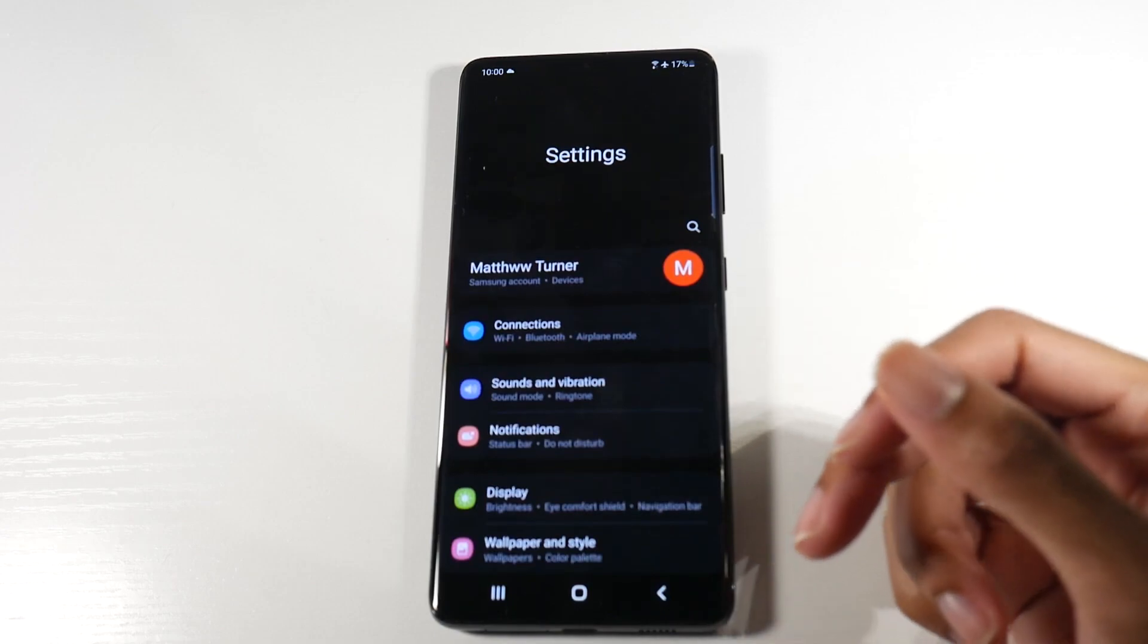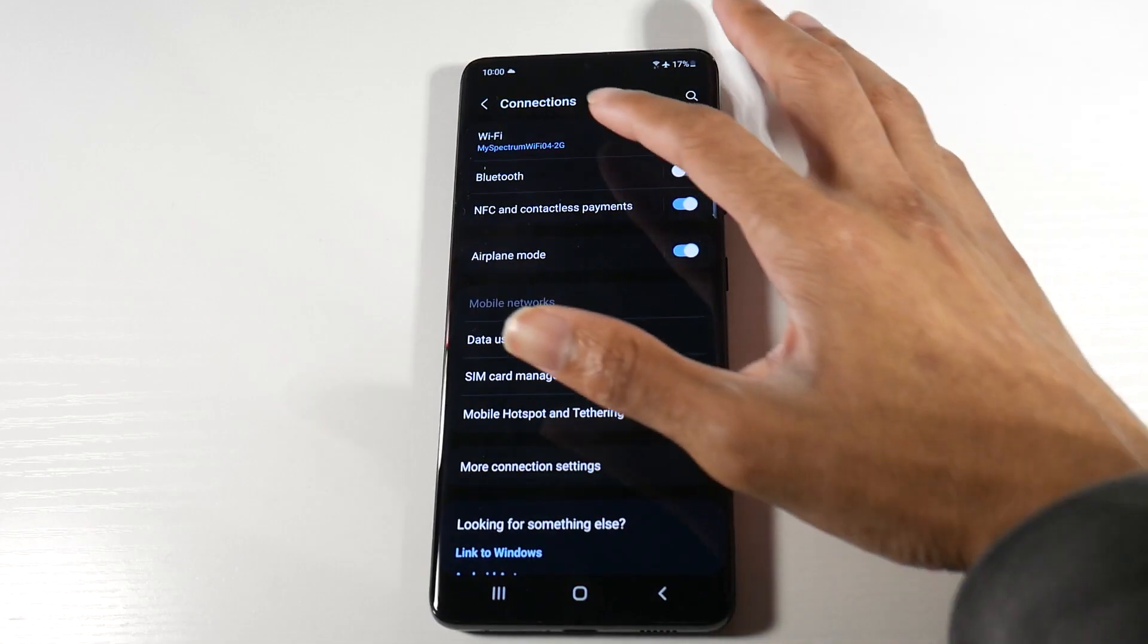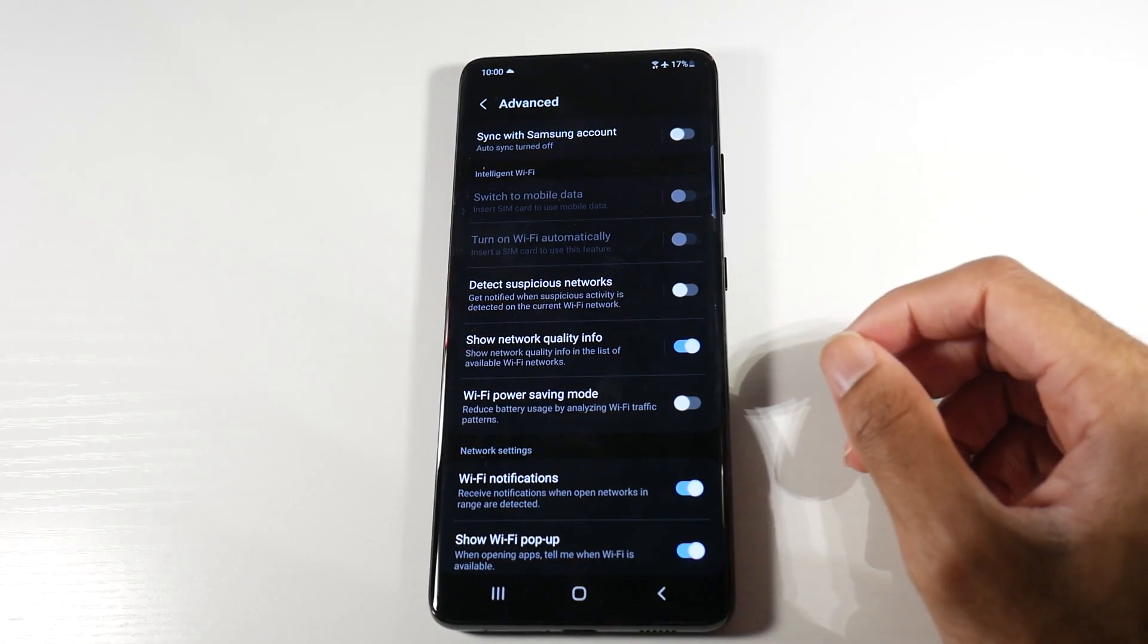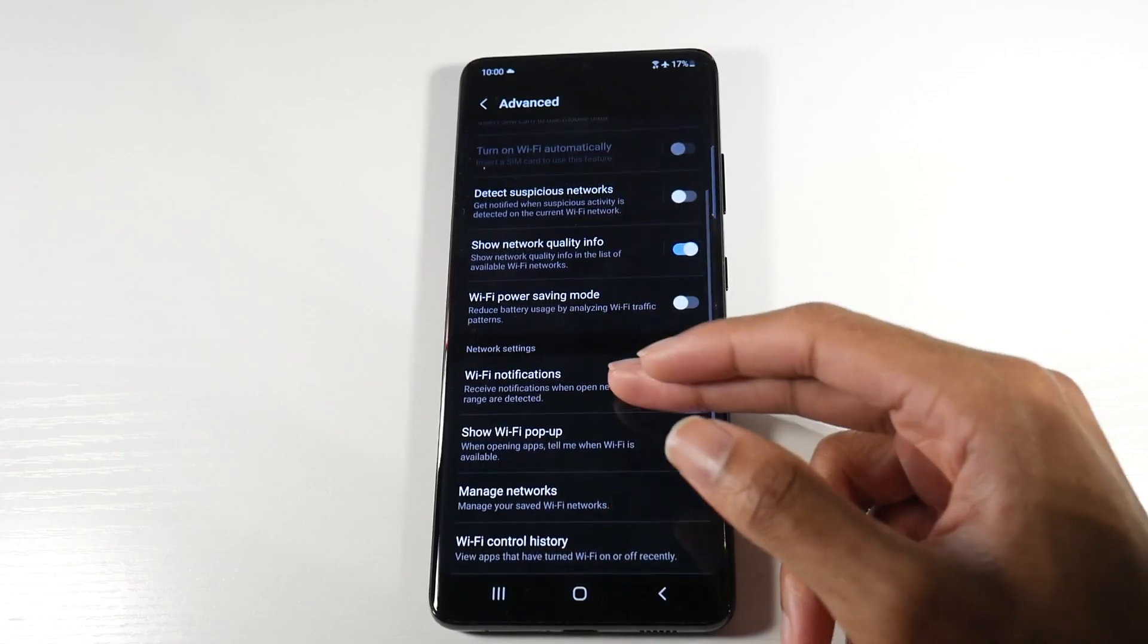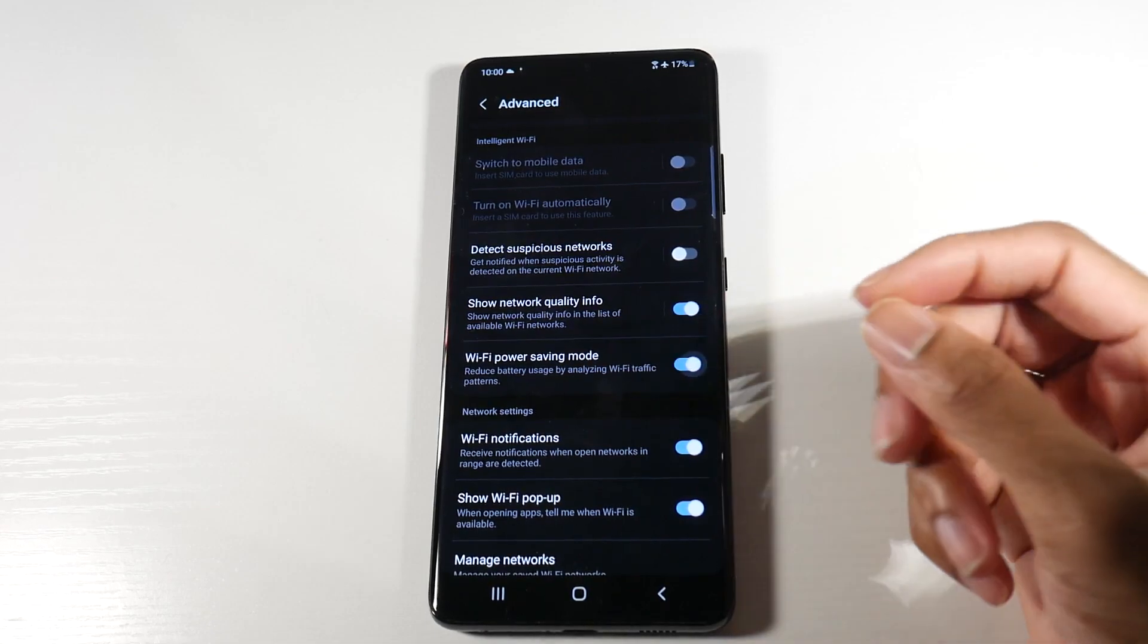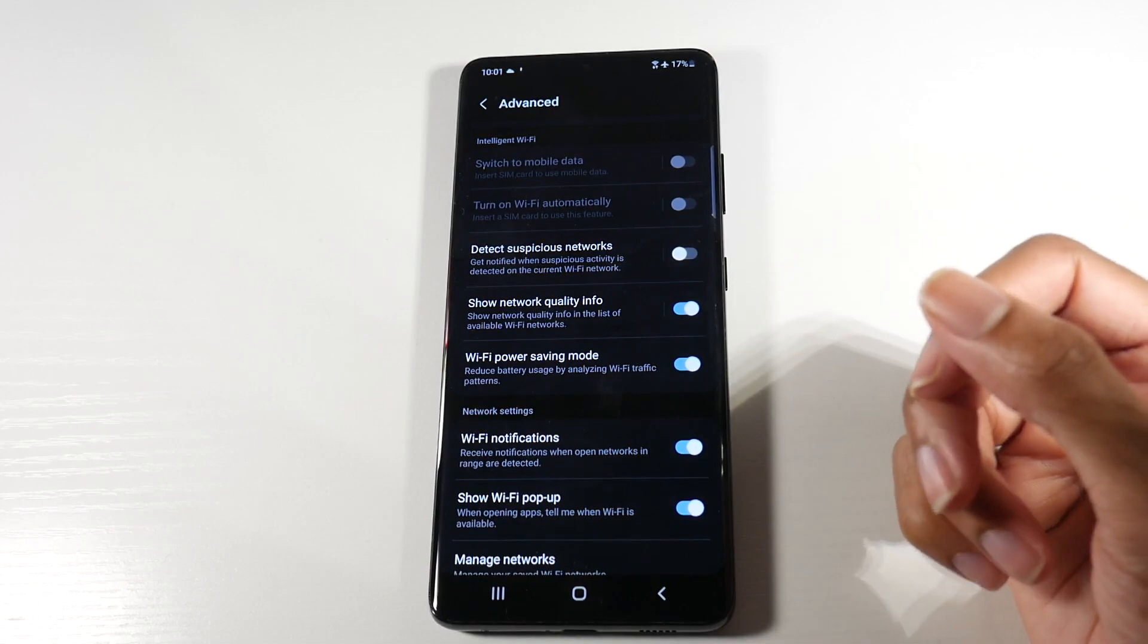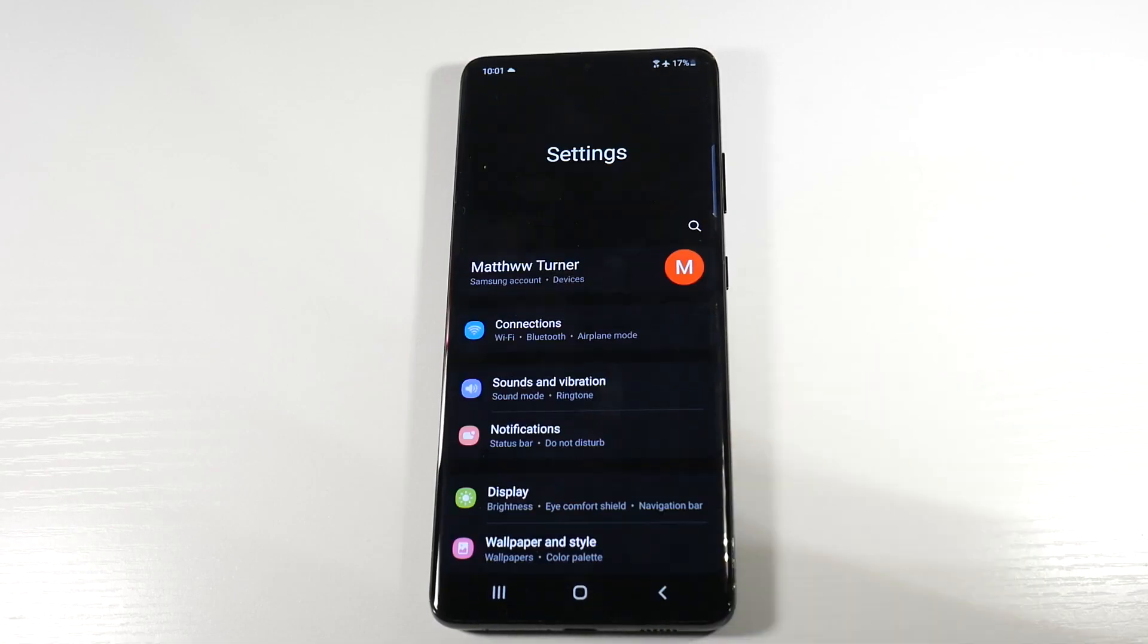All right, so the next thing we actually want to do, and this is just a small one, we're going to head into WiFi, click on WiFi, click on the three dots and go to advanced WiFi features here. And then we're going to look for WiFi power saving mode and we're going to turn that on. As you can see, it says reduce battery usage by analyzing WiFi traffic patterns. That will actually save you a little bit as well.